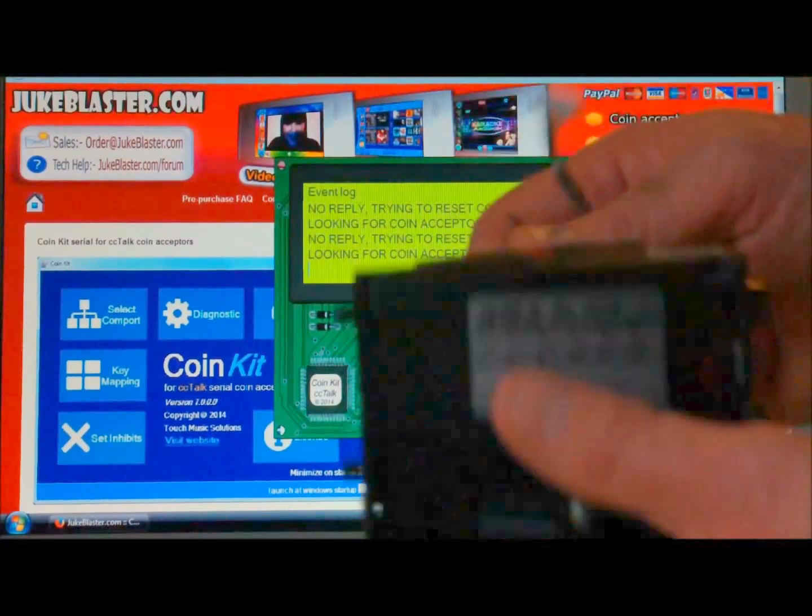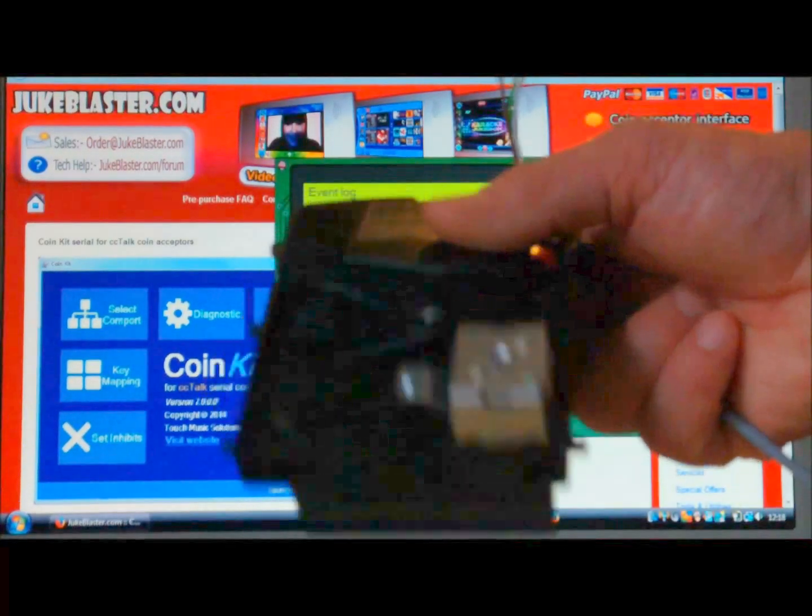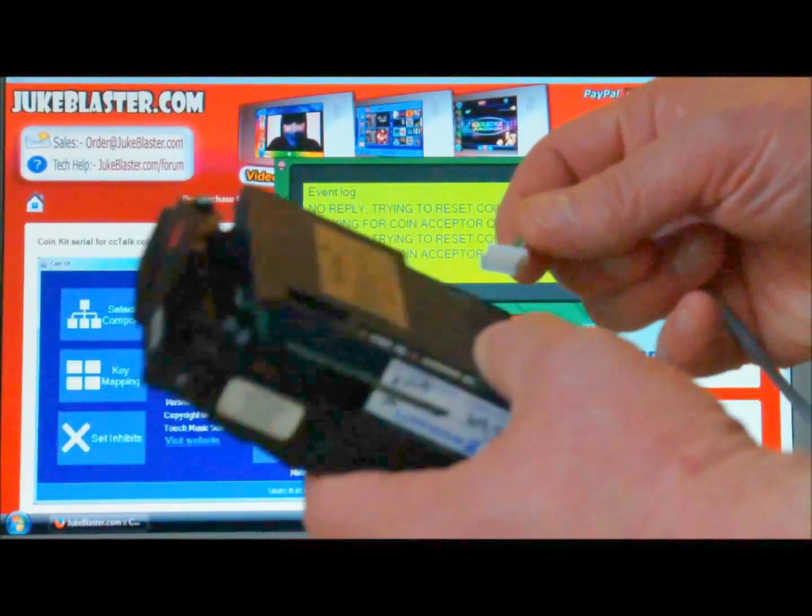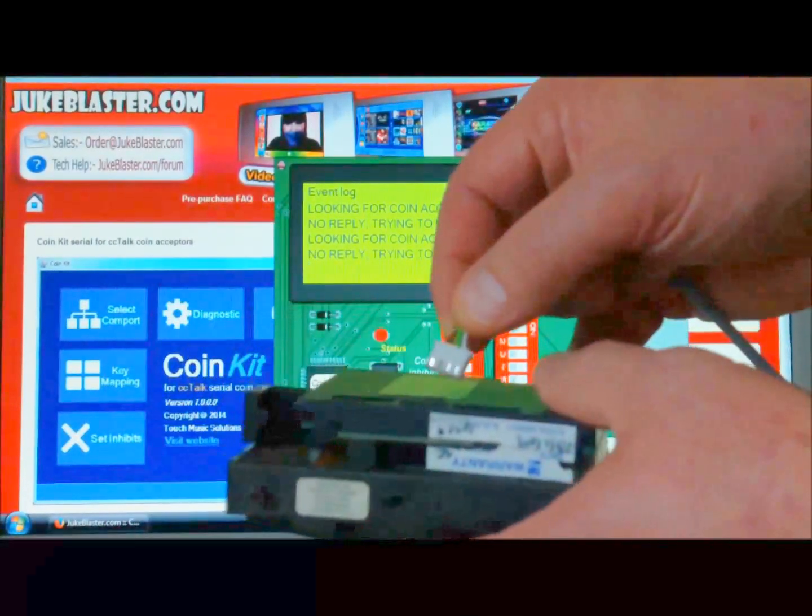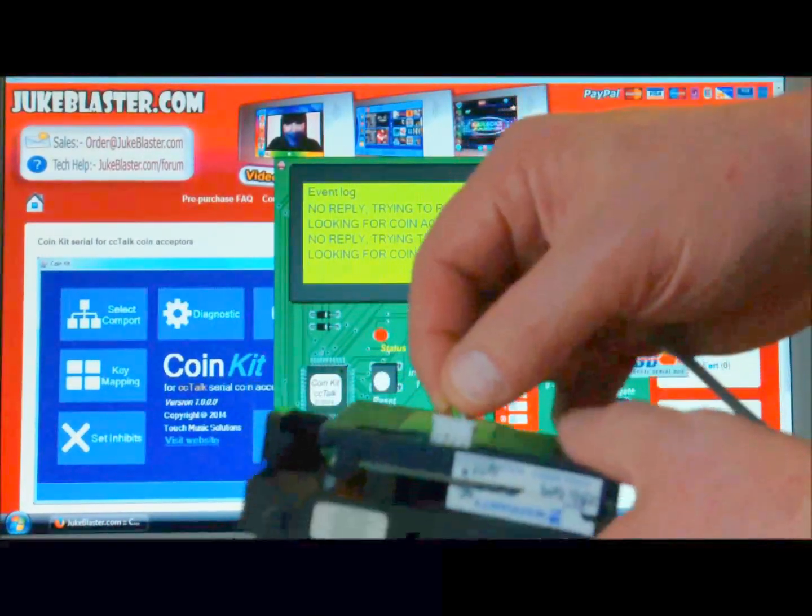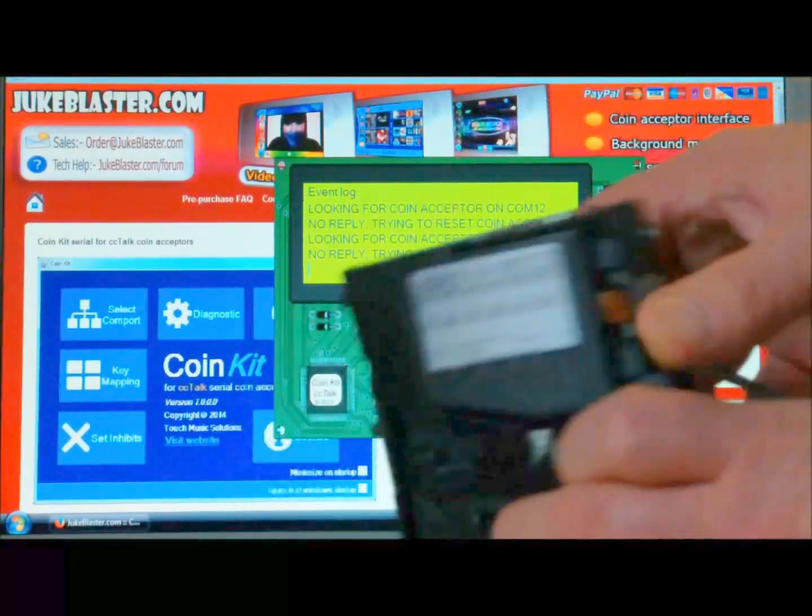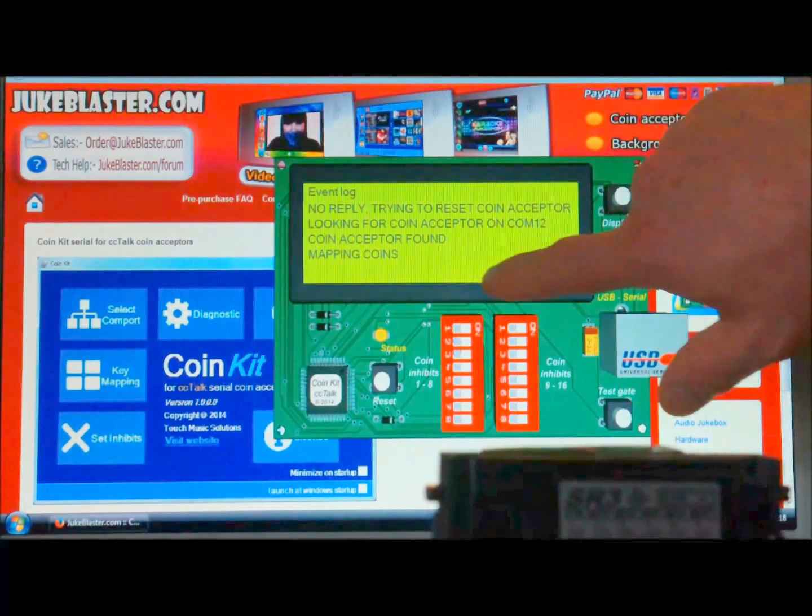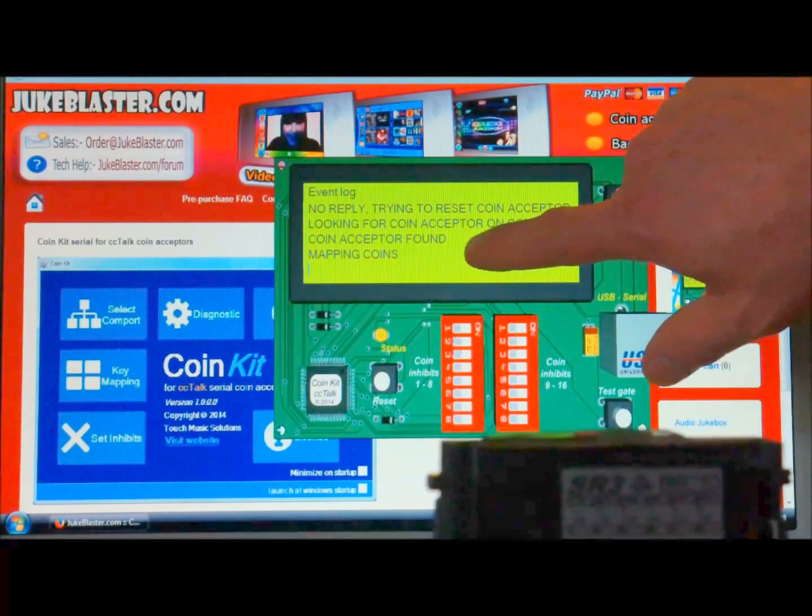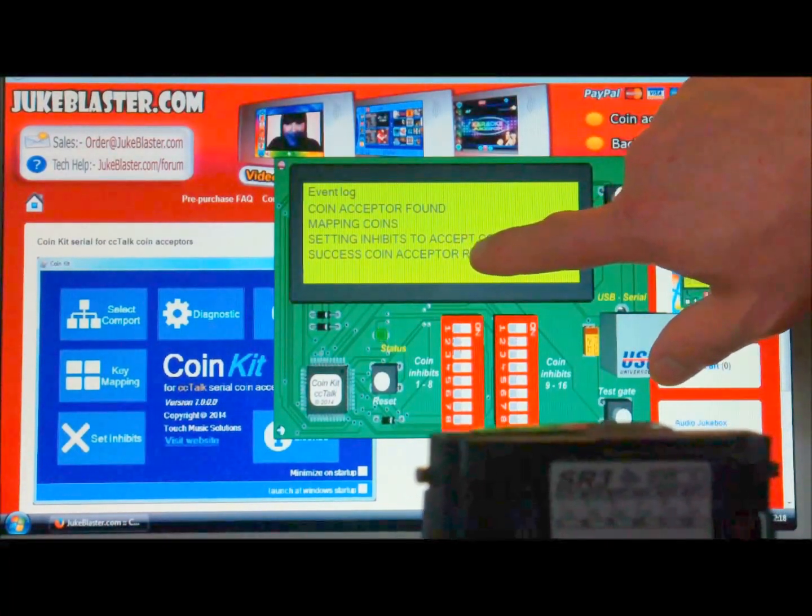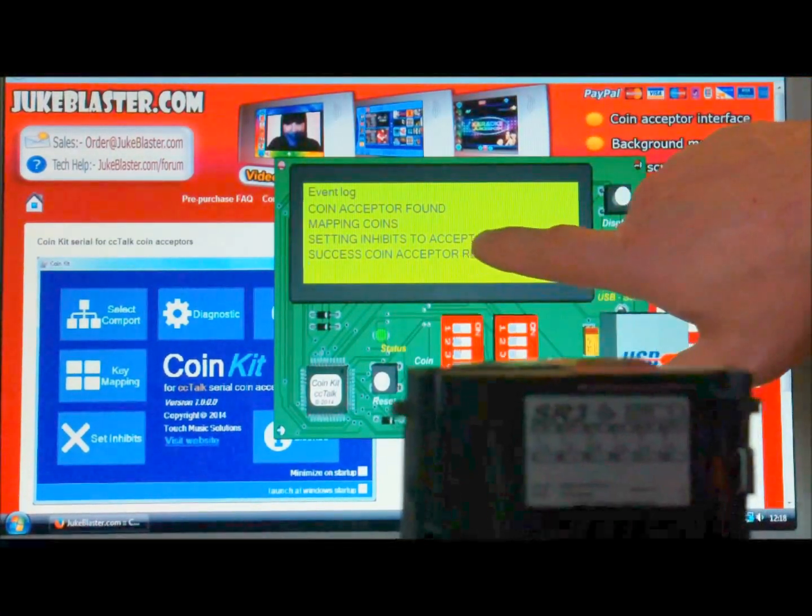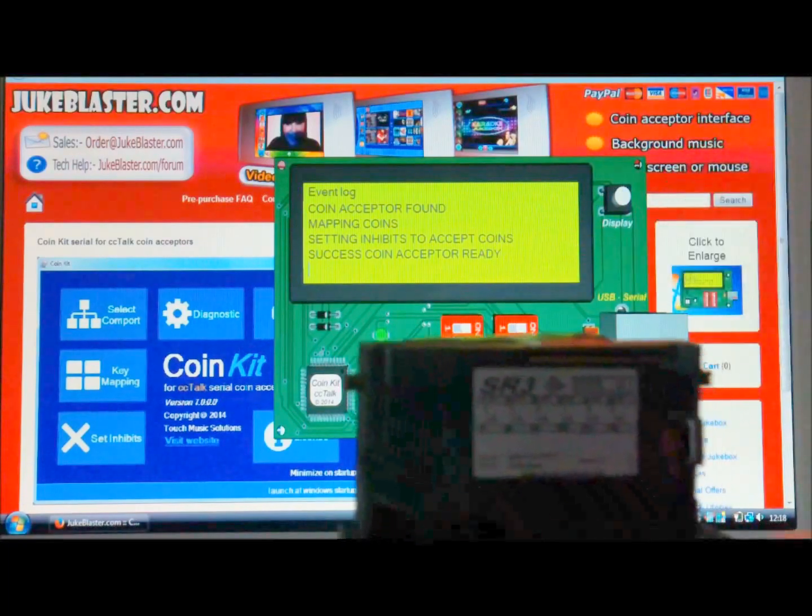So you can see on this little screen on the software, it's constantly looking for a coin acceptor but not finding one. We've got our coin acceptor here, and we're going to just connect that up now. Put the lead in there, and you should see there soon. There you go - success! Coin acceptor is ready.